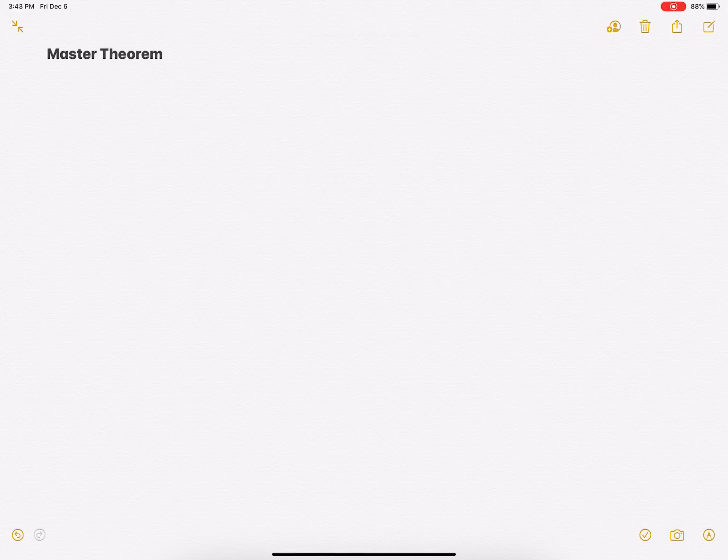Hi everyone. In this video we'll study how to compute the runtime of recursive algorithms using the Master Theorem.